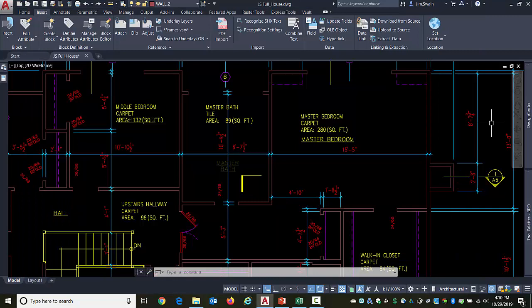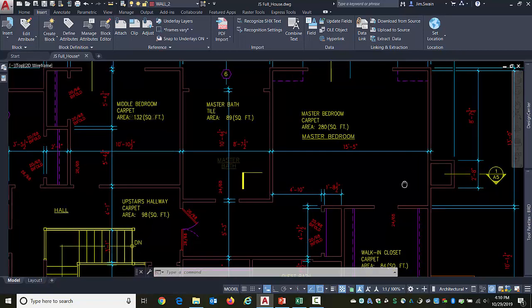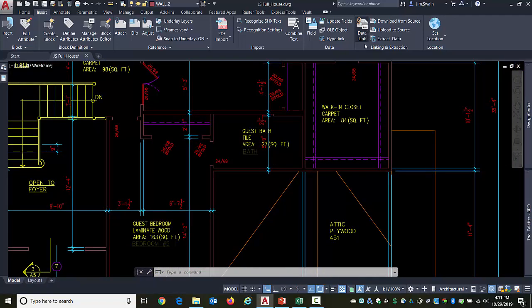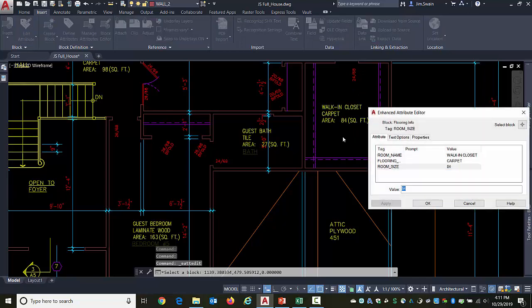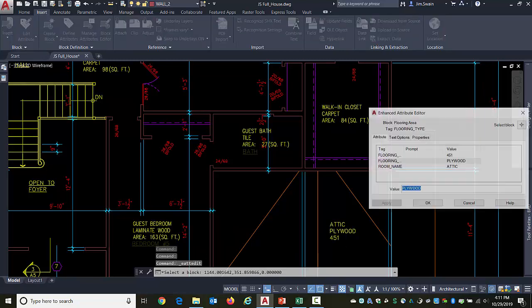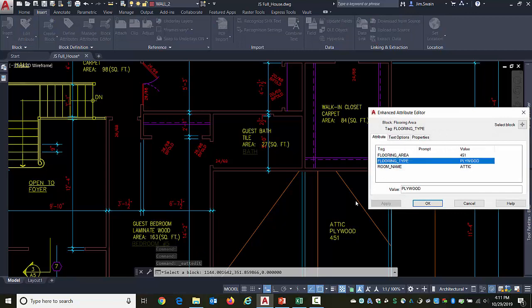Hello, my name is Jim Swain and I want to show you a tip for working with blocks with attributes, and specifically if you need to go and change names of the attributes themselves. And I would like to do that here because you can see that in this case if I double-click on that, the attribute's name is room size. Well down here this one is named flooring area. That doesn't help.